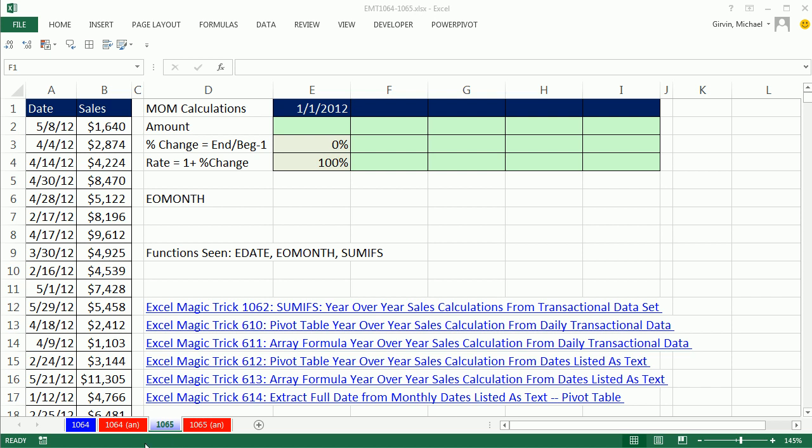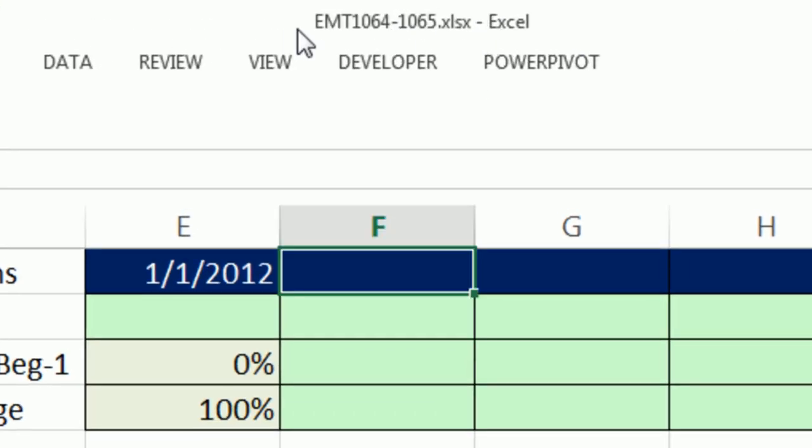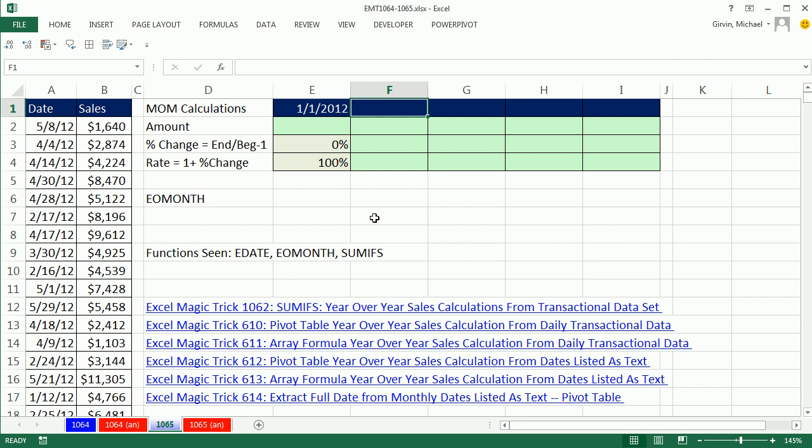Welcome to Excel Magic Trick number 1065. If you want to download this workbook 164 to 165, click on the link below the video.